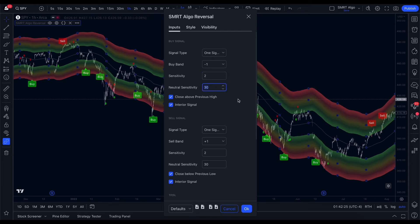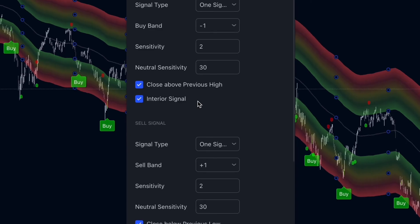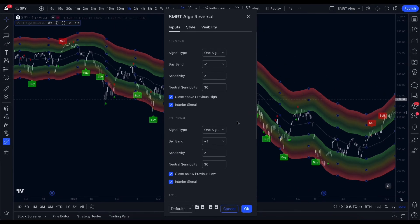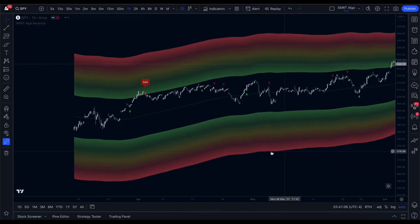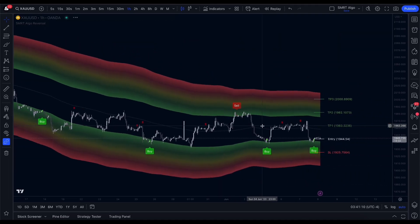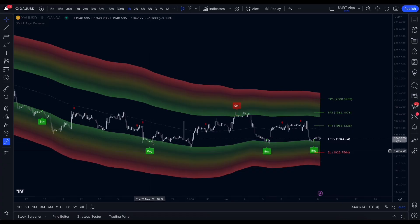Neutral Sensitivity controls the minimum distance between consecutive signals — in other words, how soon a new signal can be generated after the previous one. A value of 30 is typically optimal for most time frames, but it can vary based on the characteristics of the time frame you're trading. Interior Signal is a filter designed to ensure that a signal is generated on the candlestick with a higher probability of being the point of reversal. The take profit and stop loss settings are fully customizable, allowing you to set levels that align with your risk management strategy and profit targets. Always thoroughly understand the methodology of the Smart Algo Reversal Indicator and conduct thorough testing to ensure its suitability for your trading style.